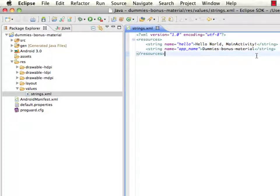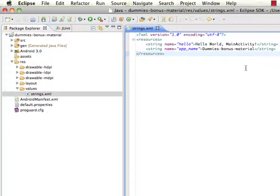What these strings do is allow us to abstract out the string information for the application. This is great for when you want to have your application developed in multiple different languages such as English, Chinese, Italian, Spanish, etc.